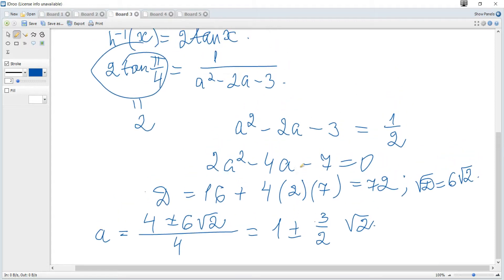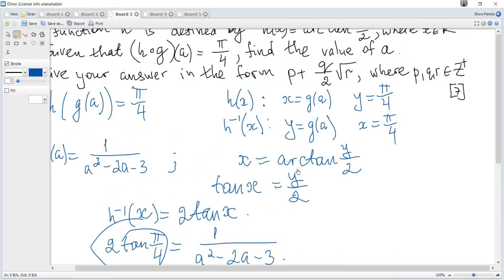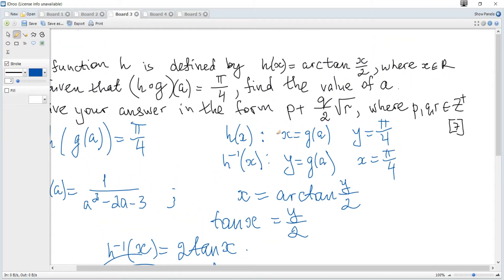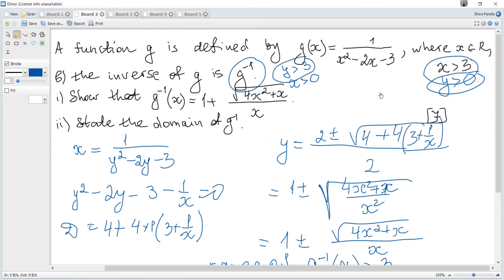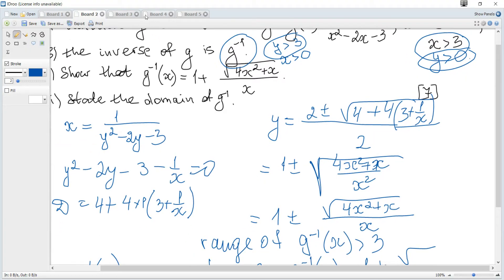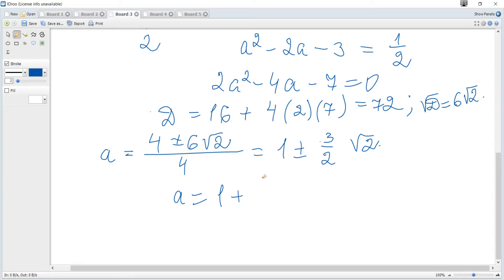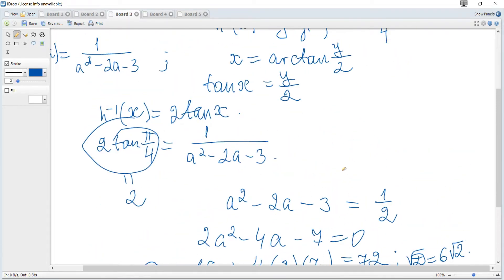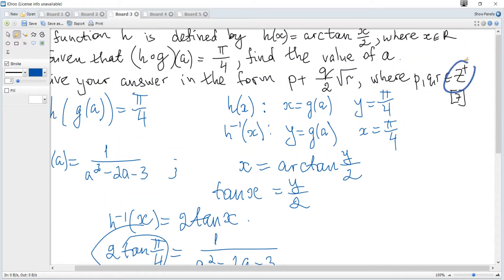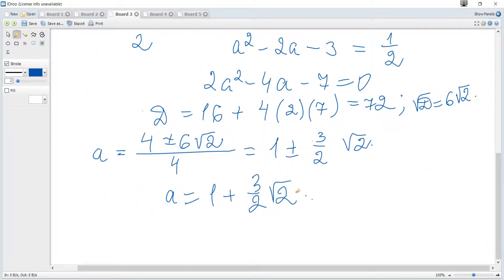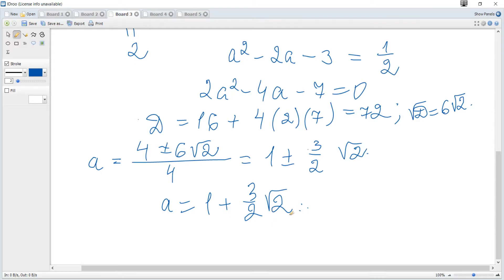Determining the correct sign: a is in the domain of g, and we know g requires x > 3, so a must be greater than 3. Therefore we must take the plus sign. The final answer is a = 1 + 3/(2√2). It is also hinted that the coefficients are positive integers, confirming the plus sign is correct. That's all for this question.